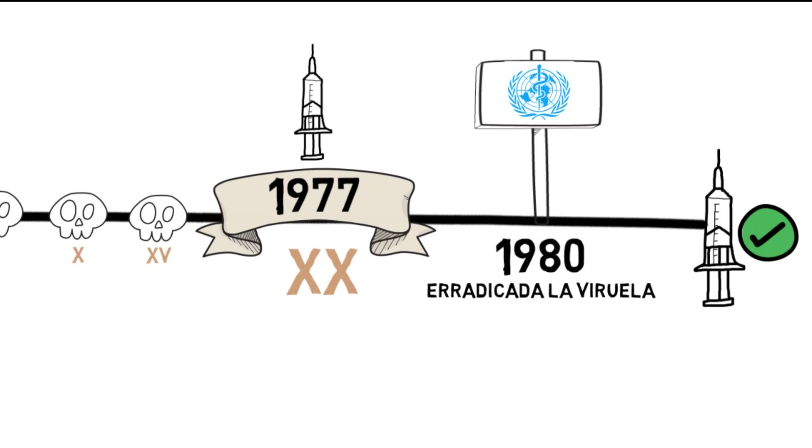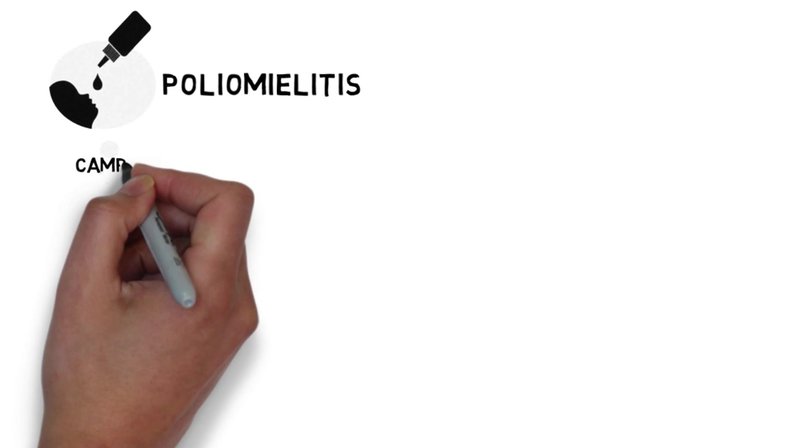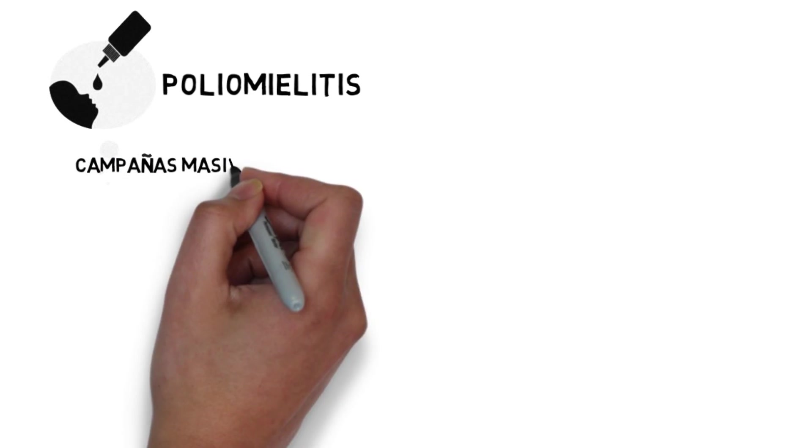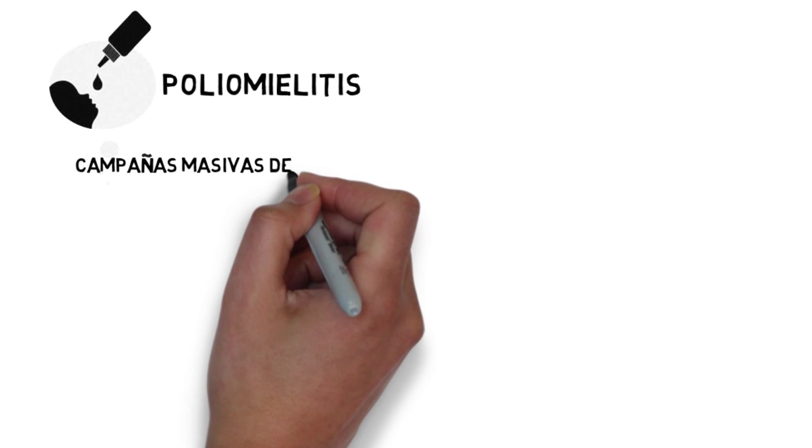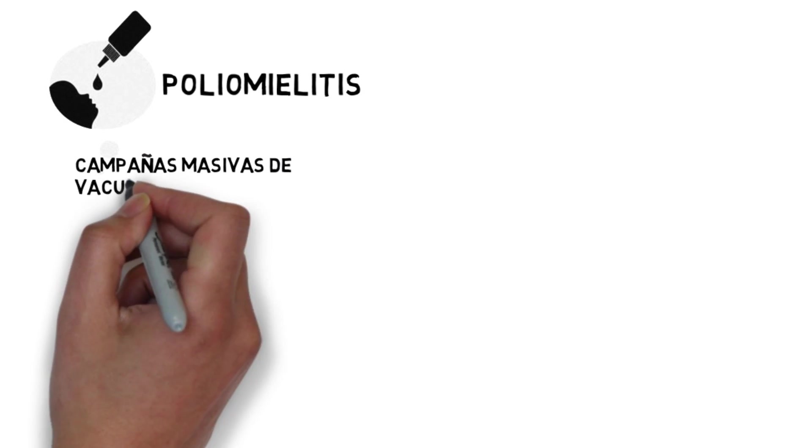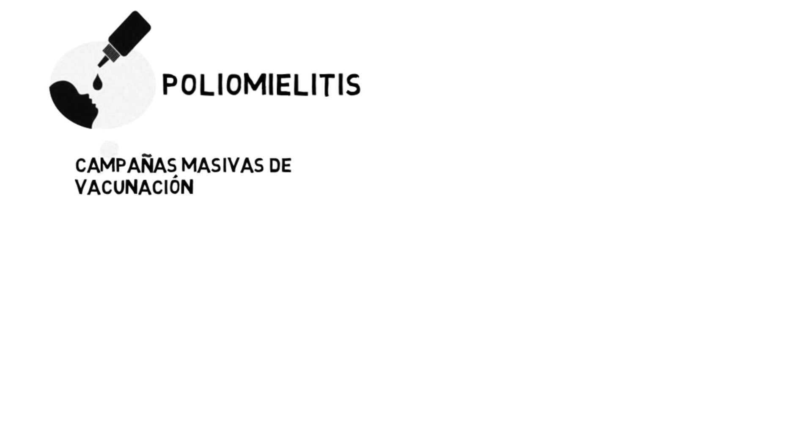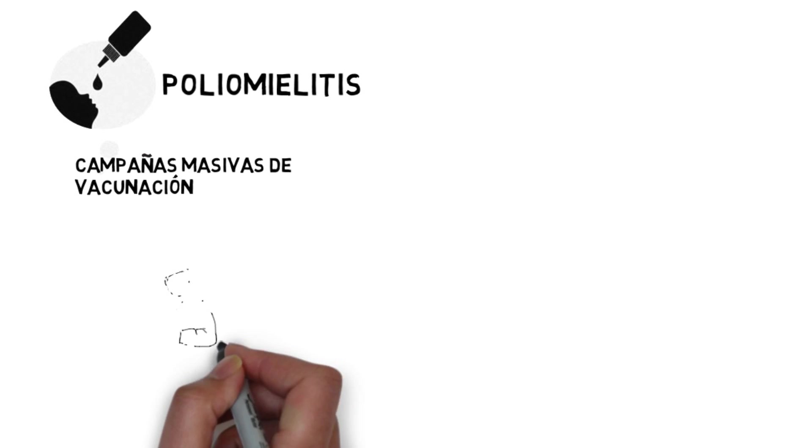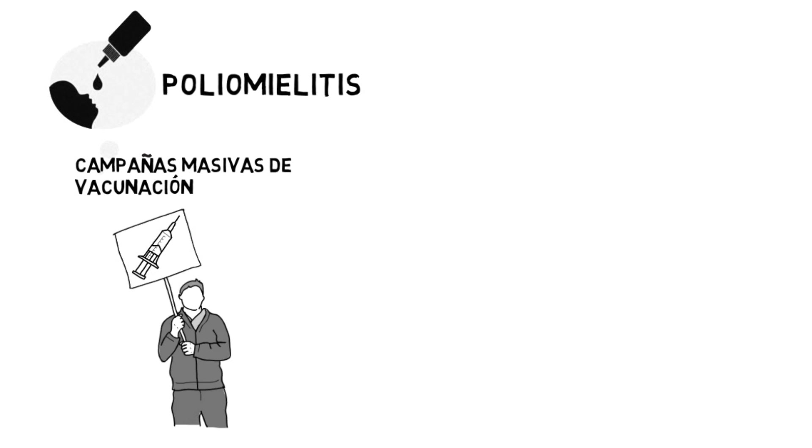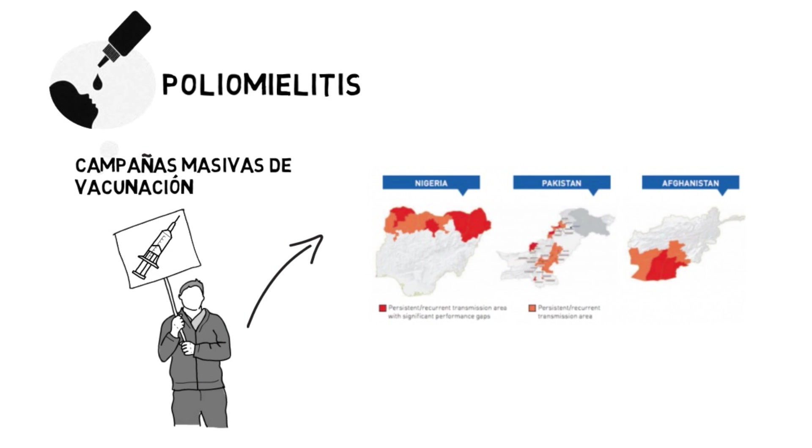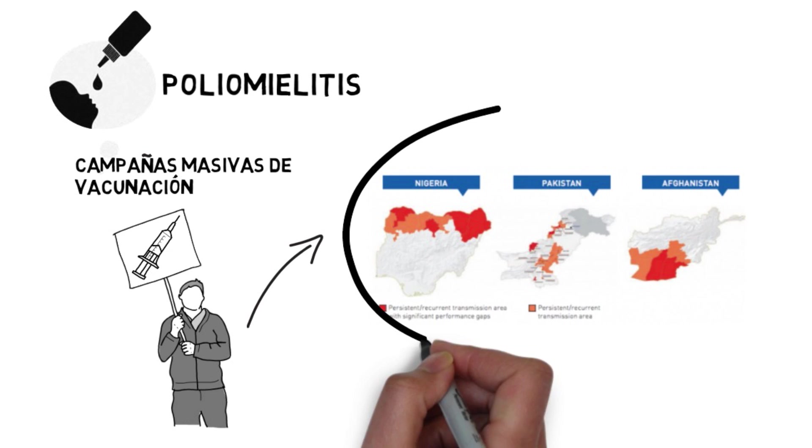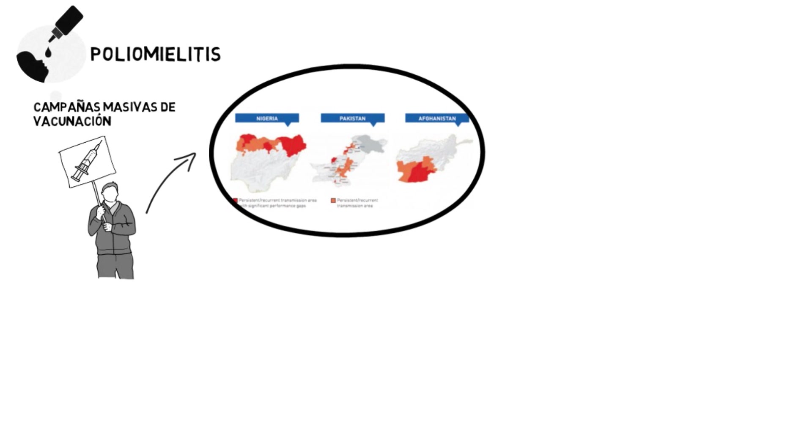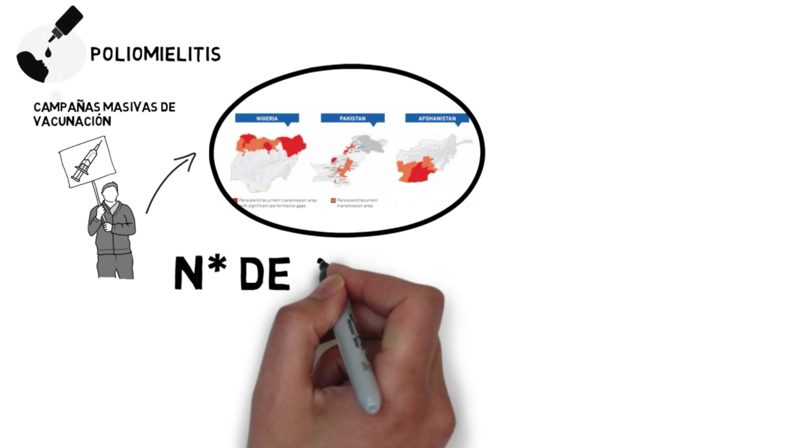And hopefully the second disease eradicated from the planet will be poliomyelitis, another infectious disease caused by a virus. Massive vaccination campaigns have achieved that today poliomyelitis is endemic in just three countries: Nigeria, Afghanistan and Pakistan.